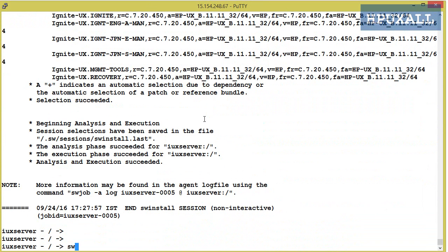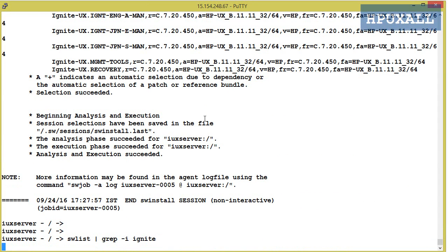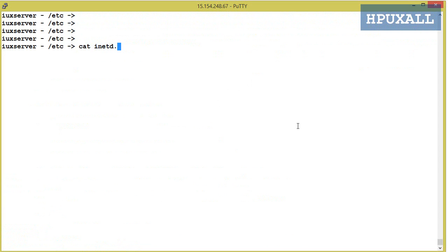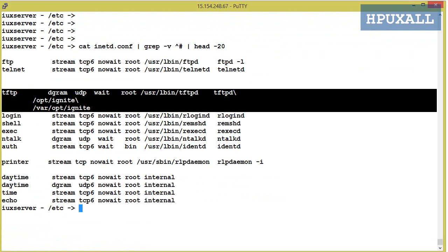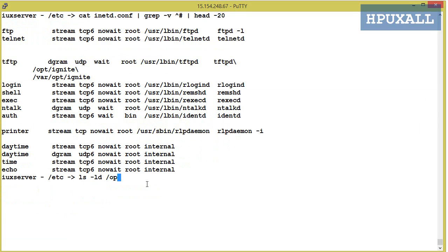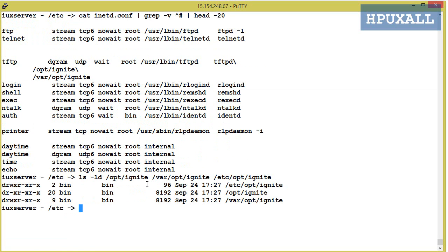Verify the software installation using swlist. Next, check the /etc/inetd.conf file — there you should see /opt/ignite and /var/opt/ignite under tftp. Ignite uses tftp to transfer some files. Next, check whether the Ignite directories were created using: ls -d /opt/ignite, /var/opt/ignite, /etc/opt/ignite.